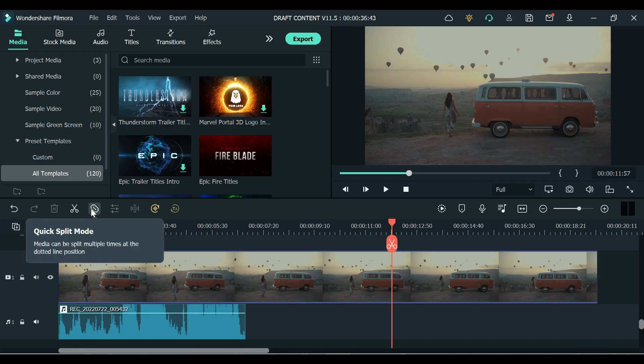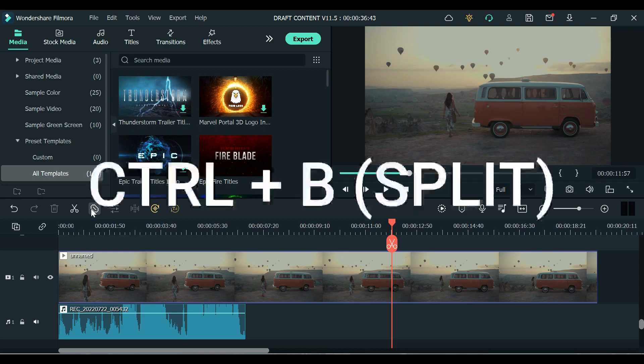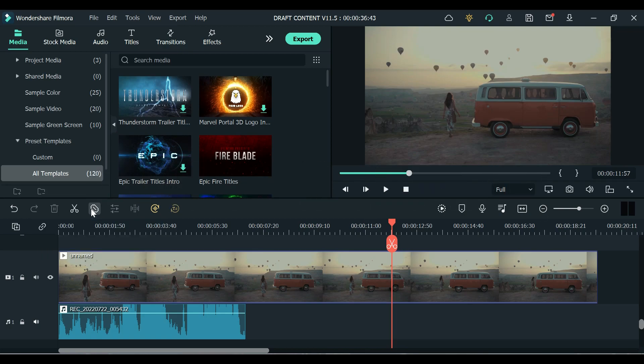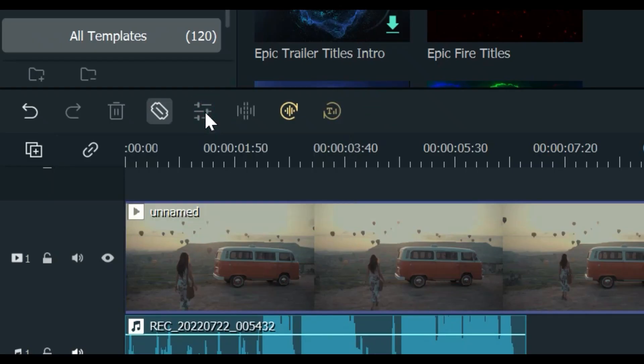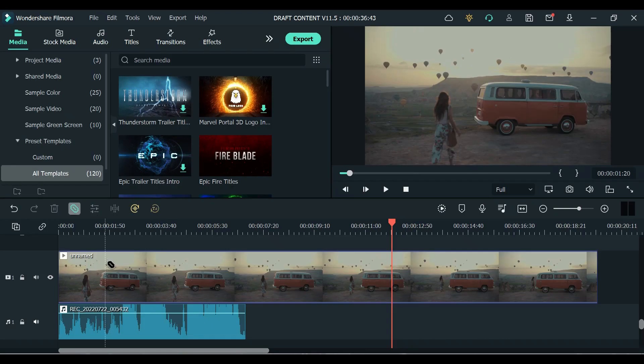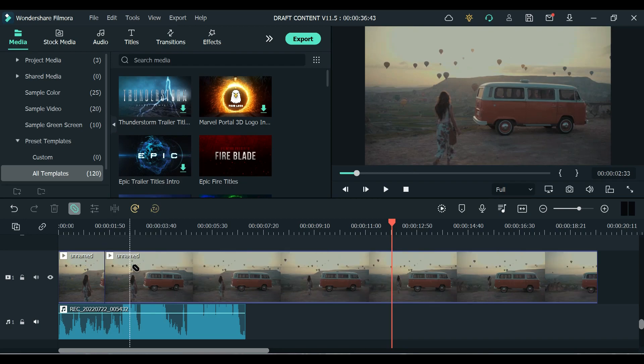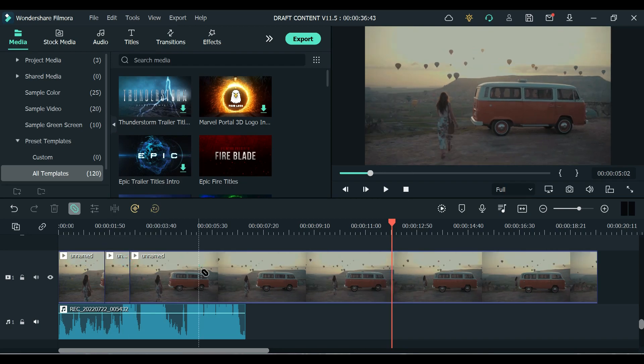You just need to activate Quick Split Mode by clicking this icon and you can start splitting wherever you want with just one click on a video clip.